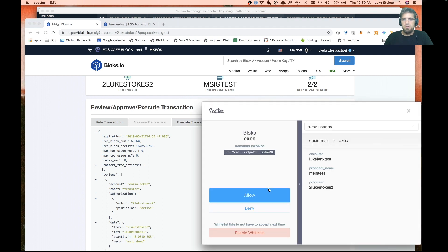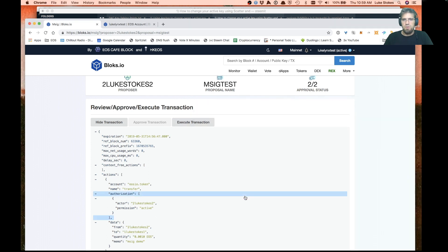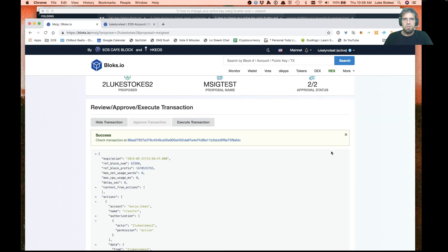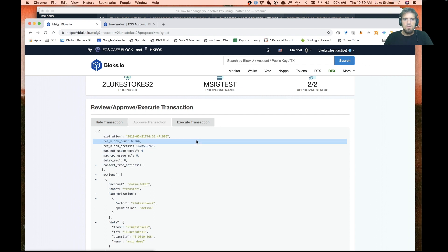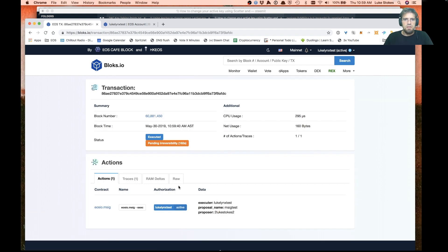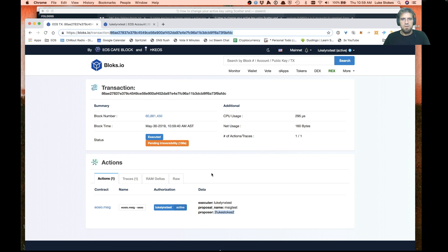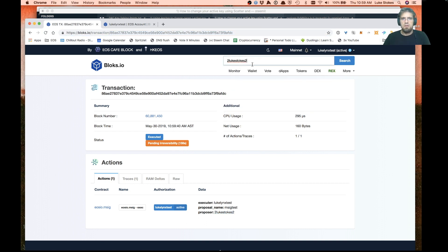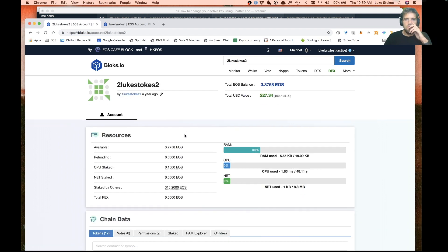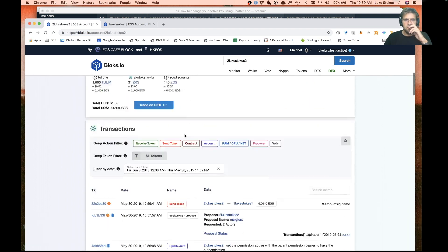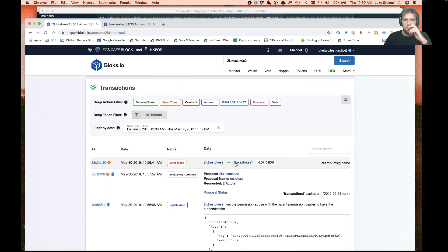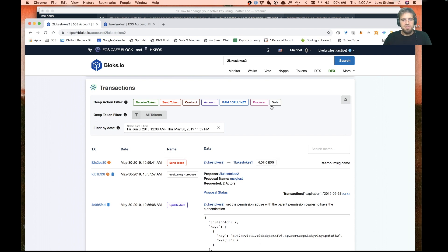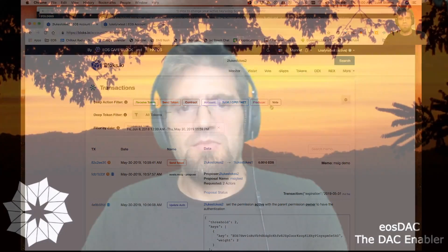Once that happens, I can then go ahead and take a look at that transaction. I could execute it. If I go in here and I look for that account, we'll see right here there's the transfer. It worked. So that is a pretty cool example of how you can do multi-signature transactions right from blocks.io using scatter.